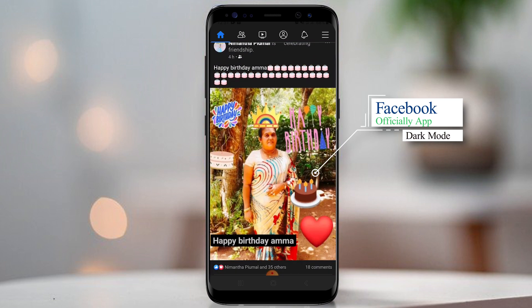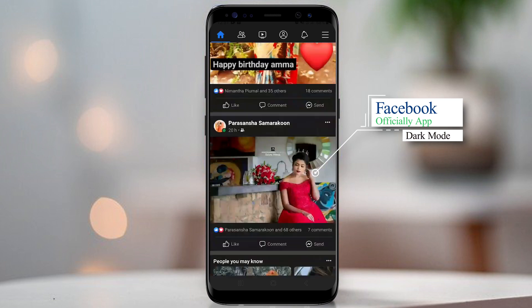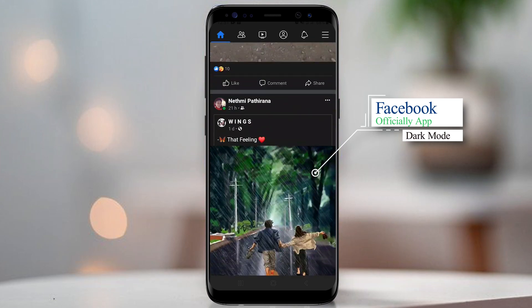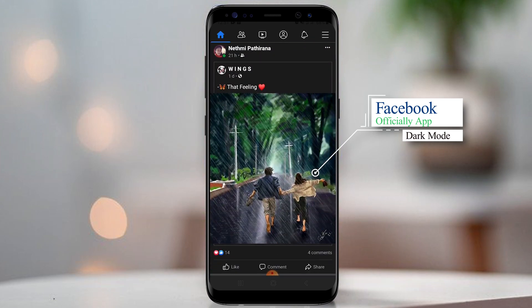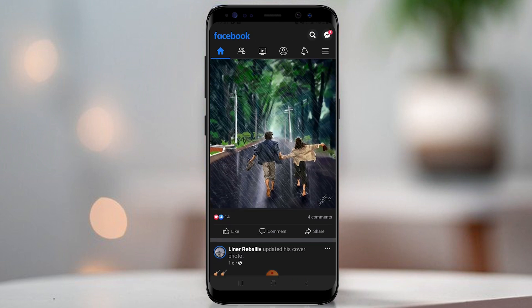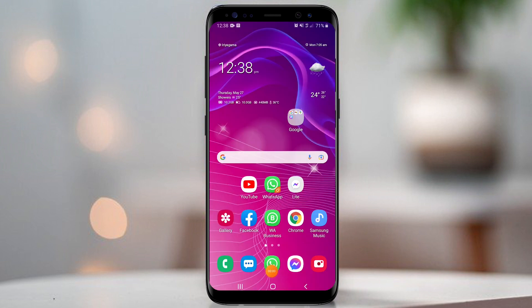Facebook's new update officially gives dark mode. Unfortunately, some devices are not supported. Let's see how to get Facebook dark mode now.